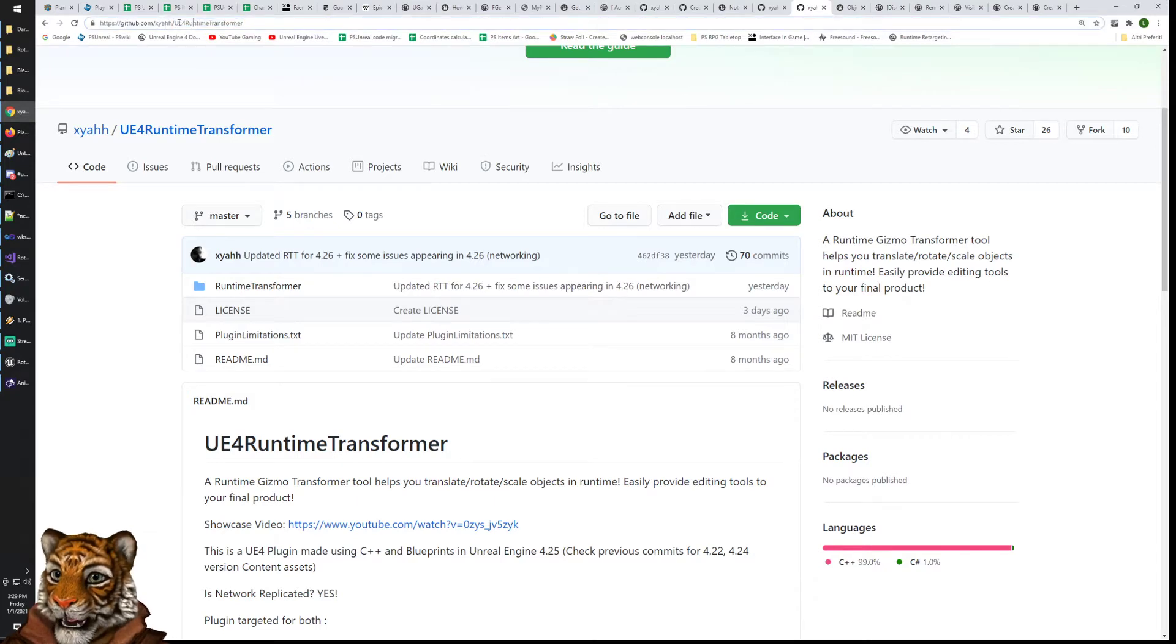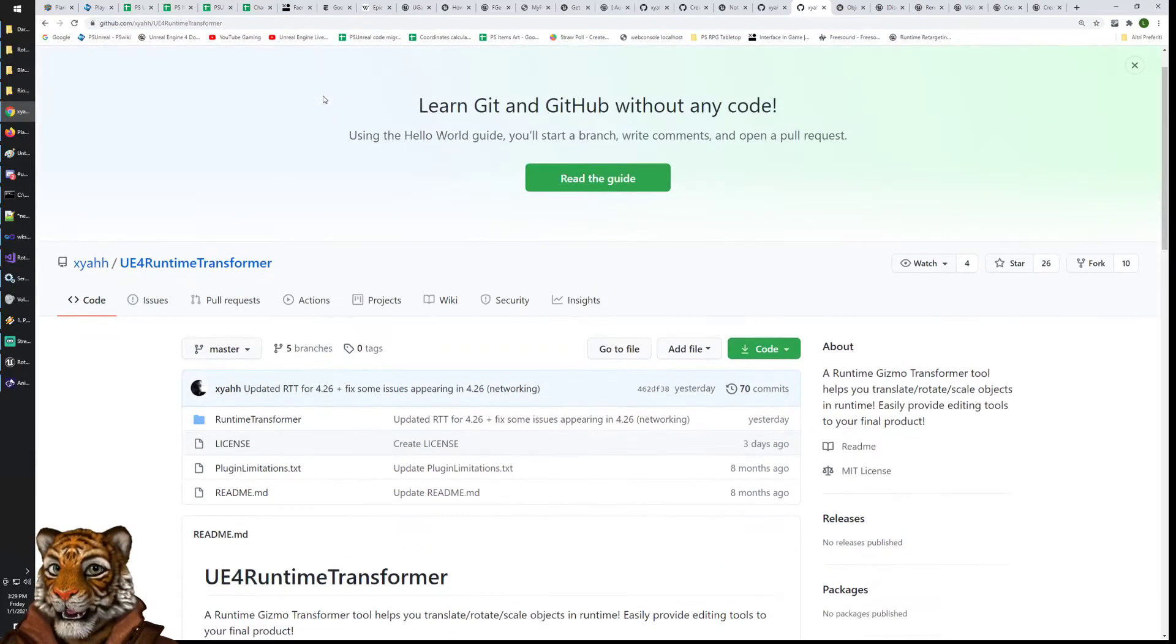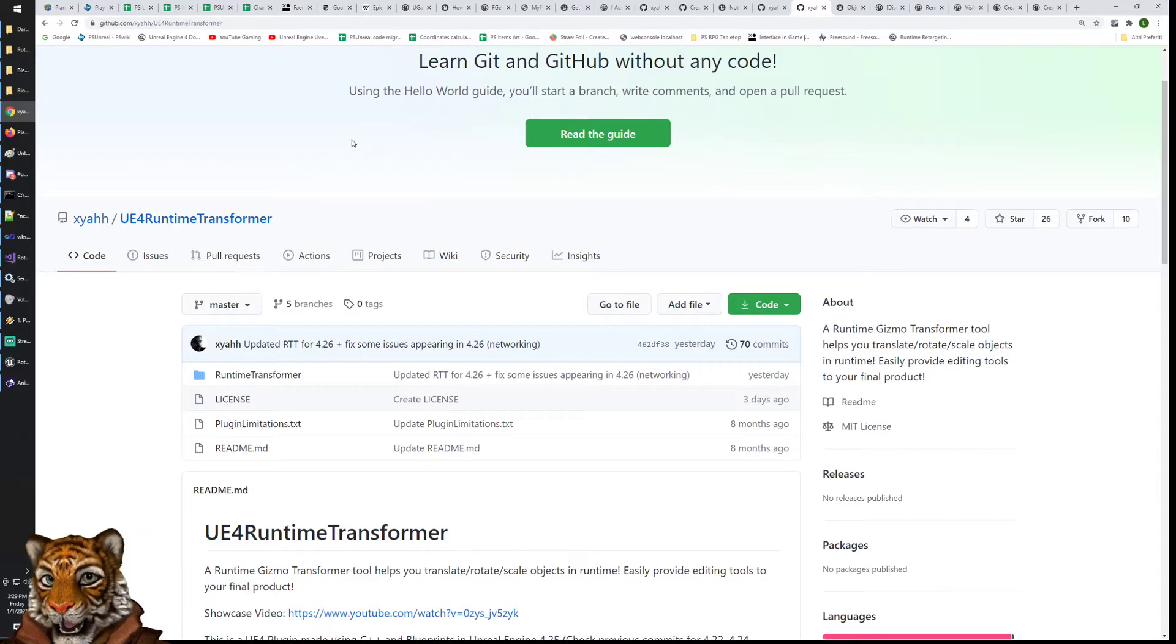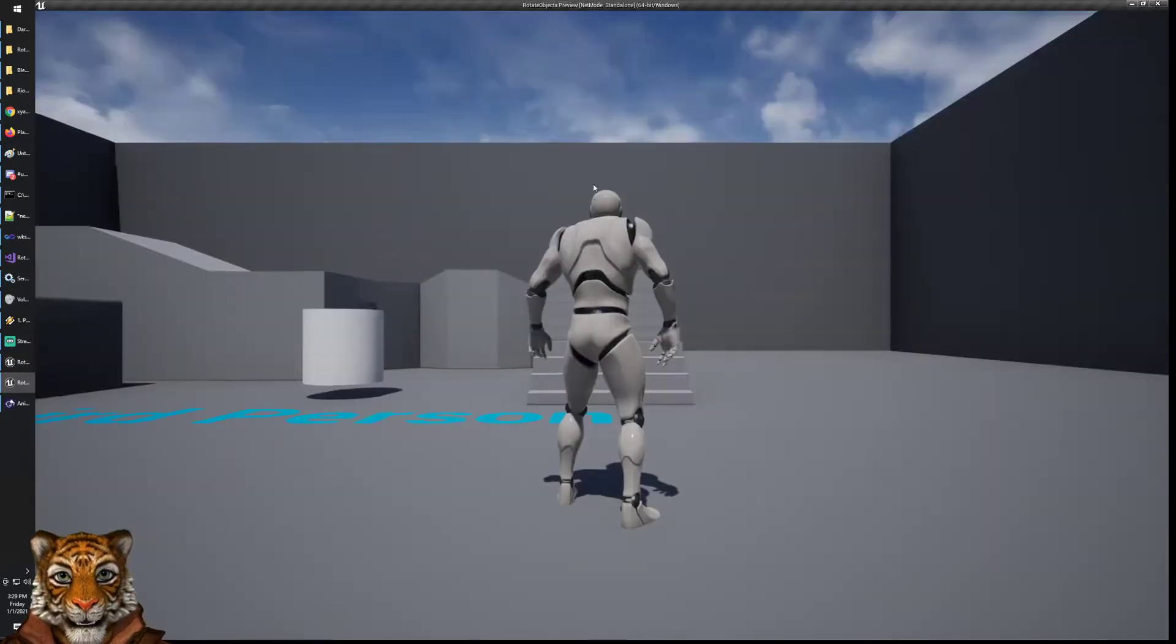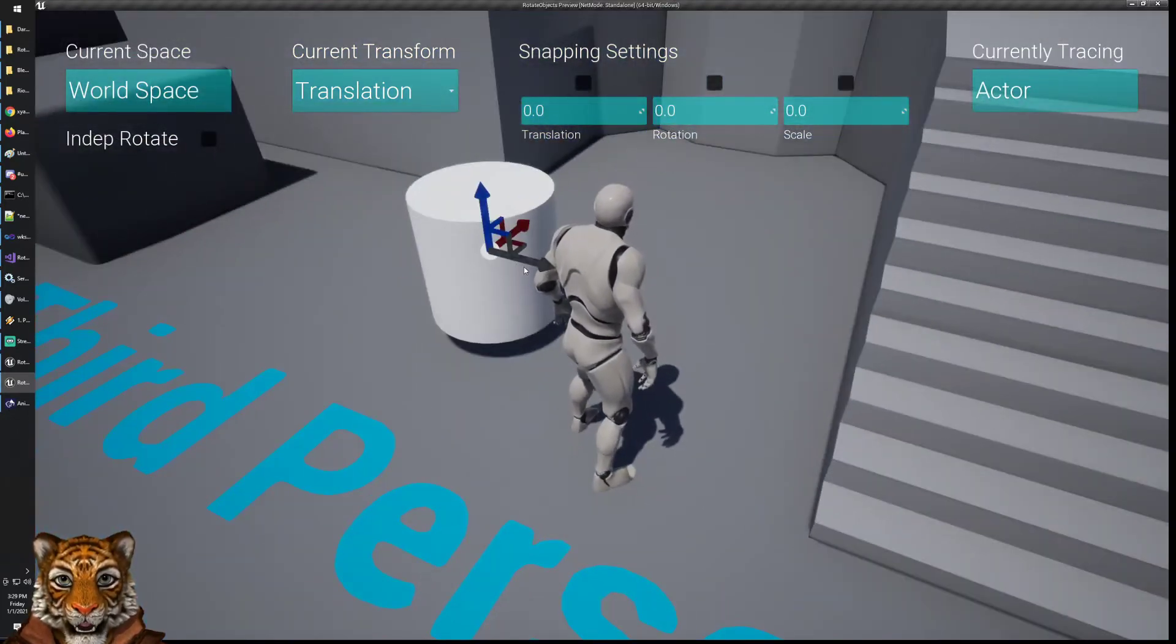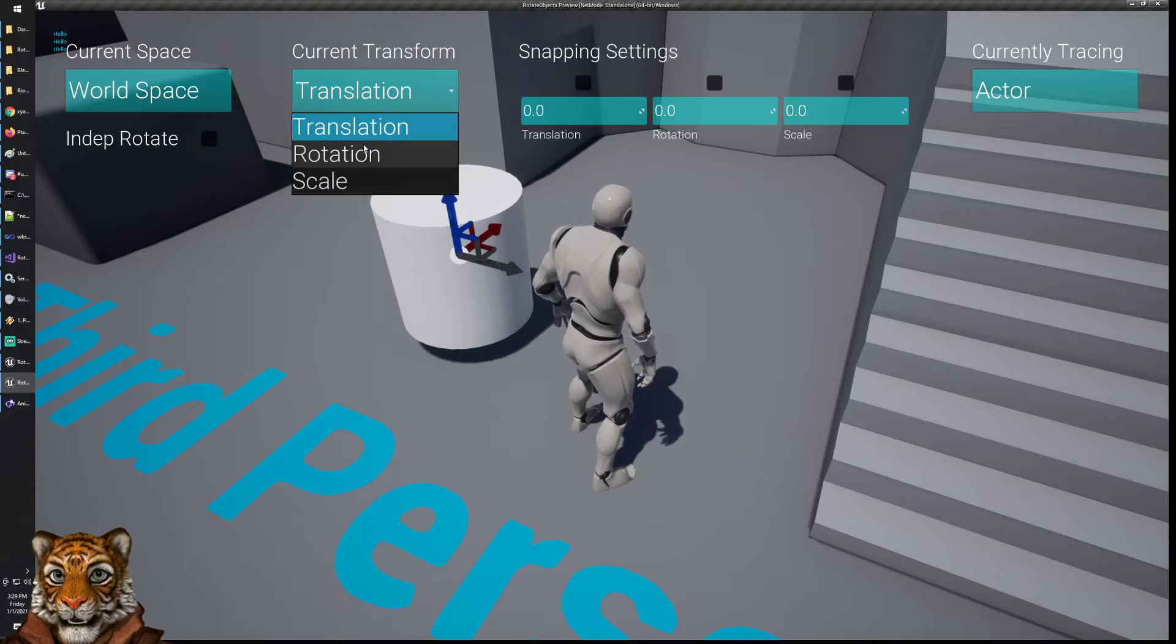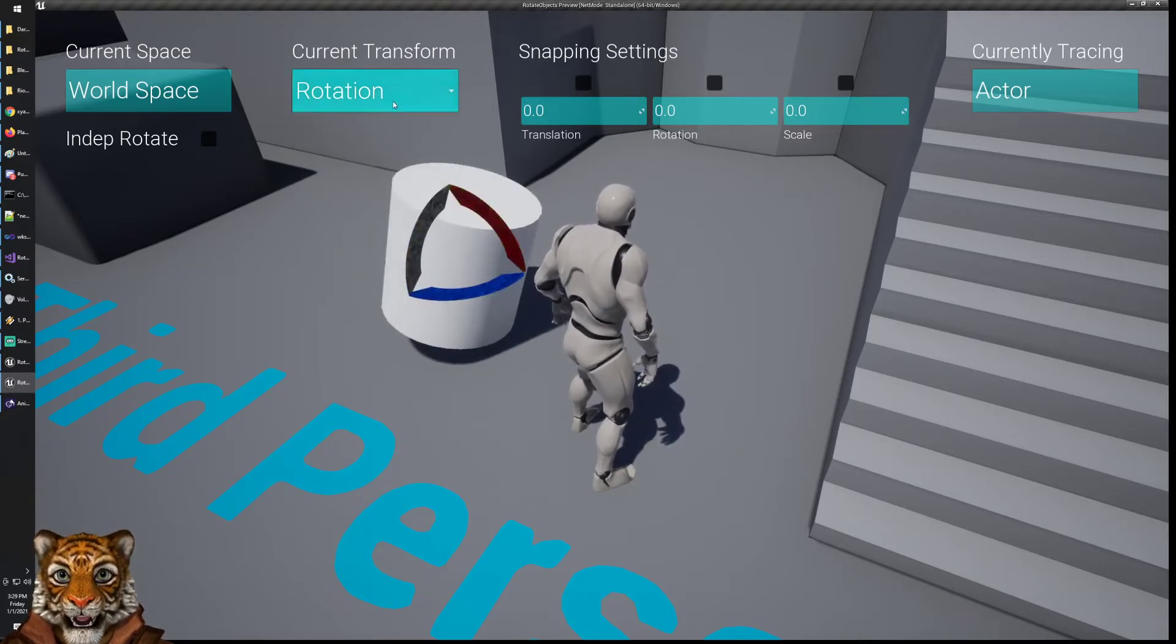He created a UE4 Runtime Transformer, which is basically a tool to modify objects at runtime, to rotate objects. I can show you briefly what I mean by that. Basically you can select an object and move it or rotate it or scale it.